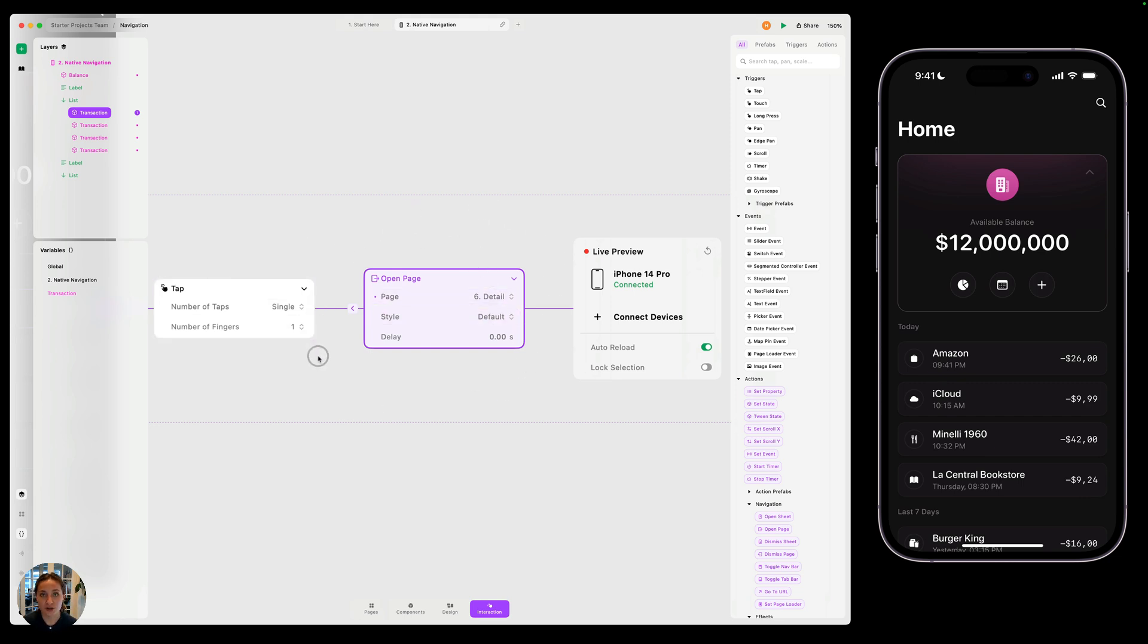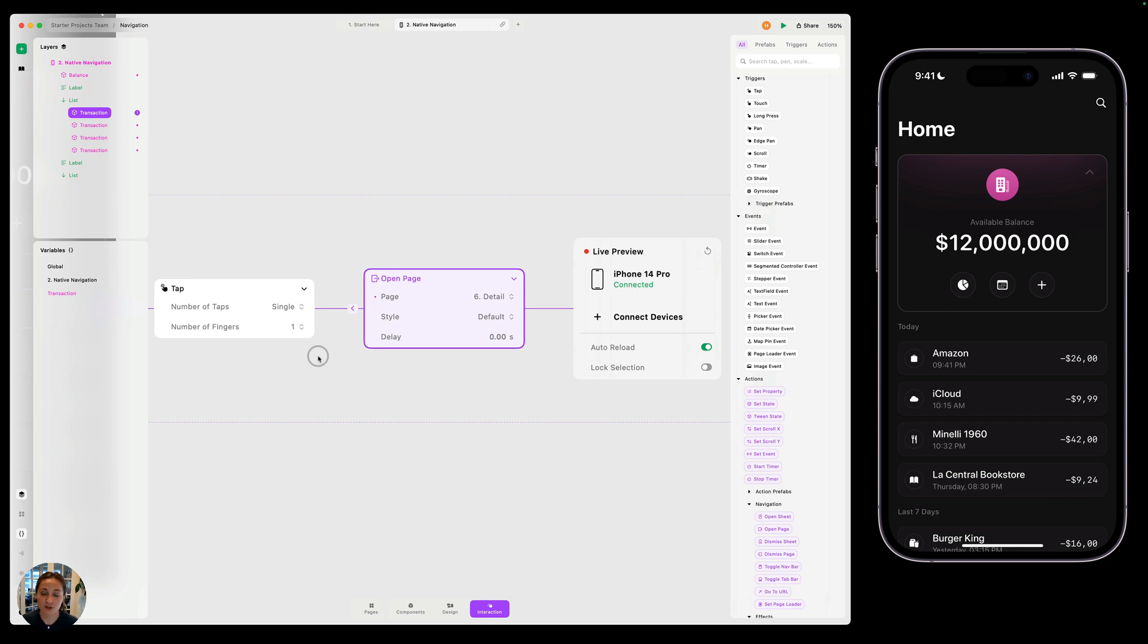So it just goes to show you that you can do everything custom in Play, or you can tap into the native functionality we provide, give you these things that would be so difficult to try and prototype. And all you have to do is add it with one action. In the next video, we're going to talk about open sheet. So I hope we'll see you there.